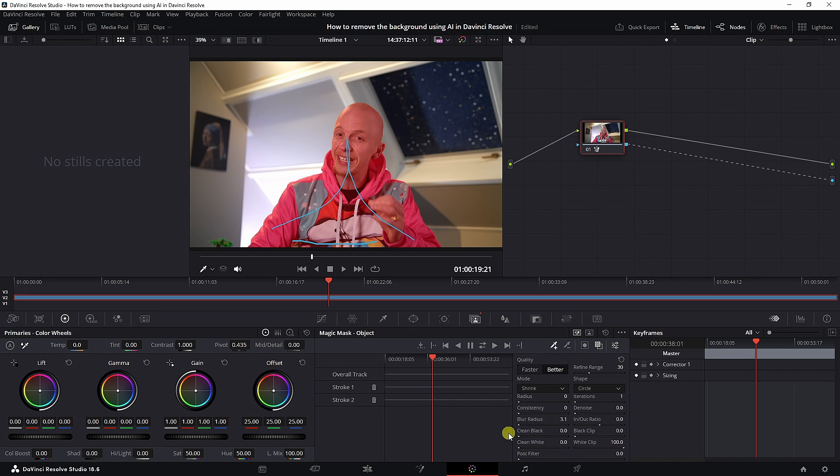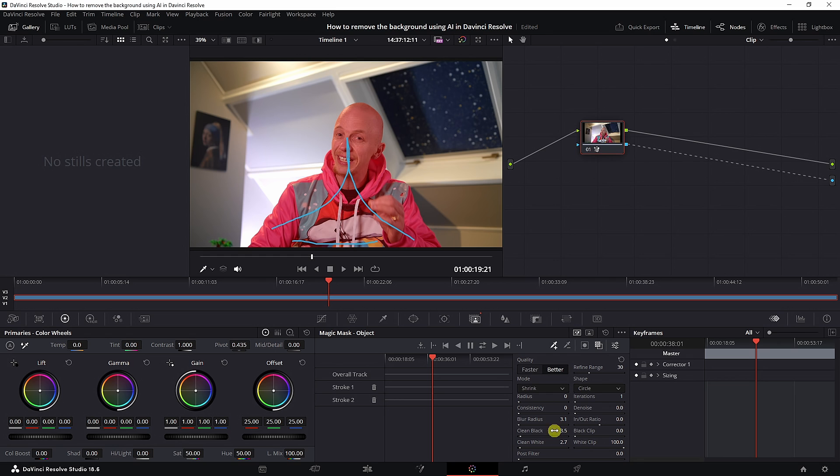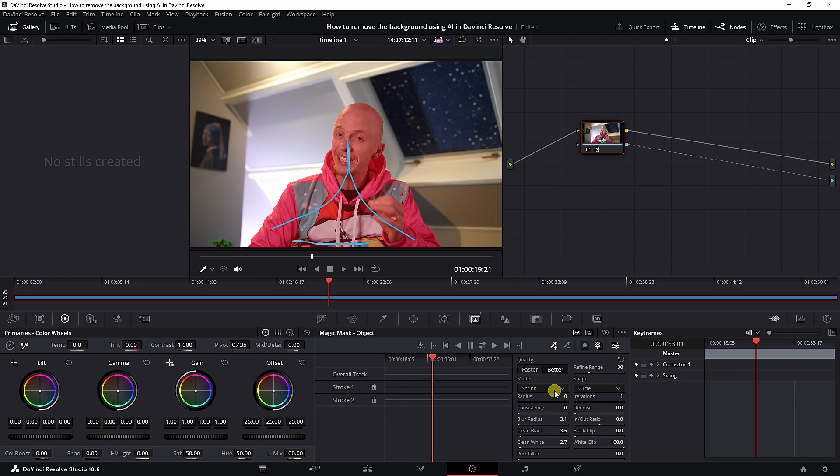Also make sure you tweak some settings like blur ratios, clean black, and clean white. Clean white makes the edges a little bit more soft, and clean black will bring them in a little bit, which will refine the mask and make it seem more natural.